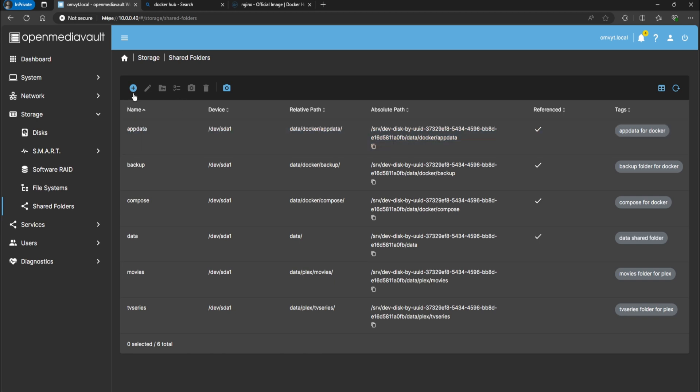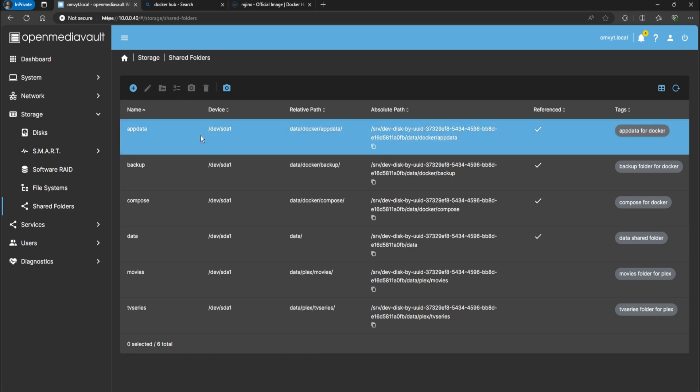You have to set up a storage share folder for this app data. If you don't know what I'm talking about, I do have another video linked in the description on how to set up OpenMediaVault from the beginning and get OMV-Extras and Docker Compose installed - check that out if you need more explanation.